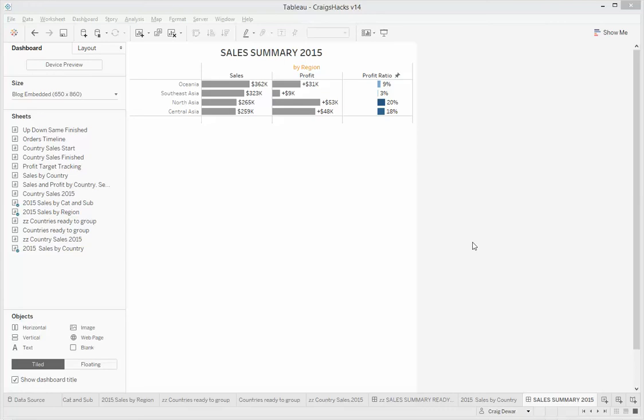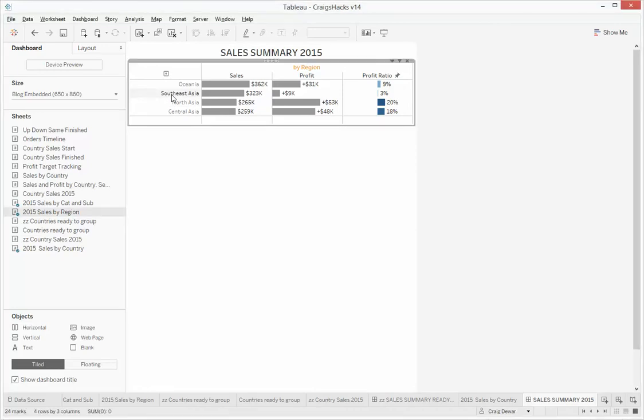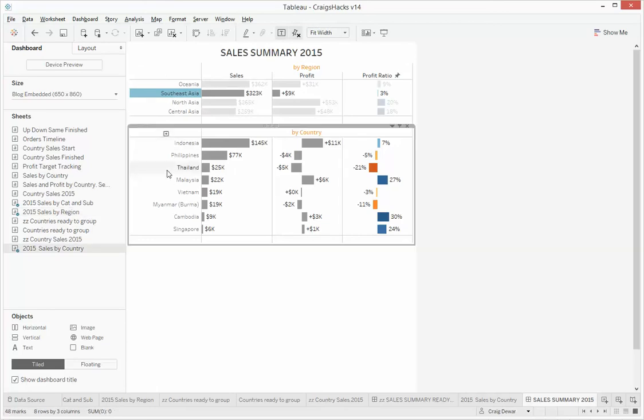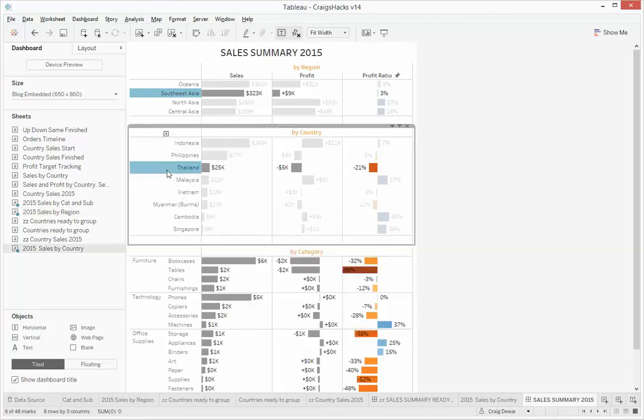Hi folks, welcome to another Craig's Hack for Tableau. In an earlier Craig's Hack, I demonstrated how to use action filters on a dashboard to give you a level of drill down. So it worked a bit like this. Clicking on a region of sales, you can see the breakdown by country, and then clicking on the country of interest, you see the breakdown of that particular country.